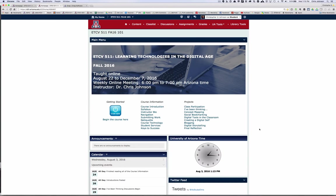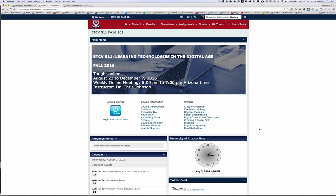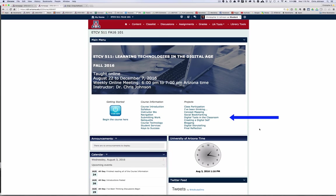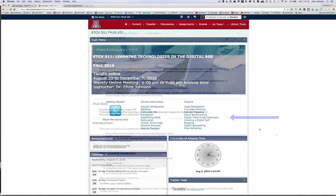ETCV 511 is designed to introduce you to a series of fundamental digital learning tools. During the various projects you'll learn the mechanics of how to use these tools in your teaching or training. But more importantly we'll look at the when, where, and how you would use these digital tools to enhance learning. The course is divided into eight major projects with a final reflection at the end.